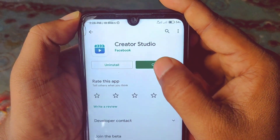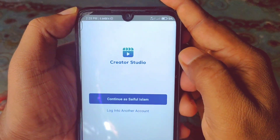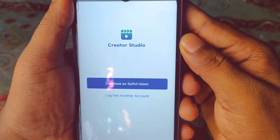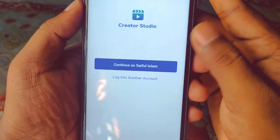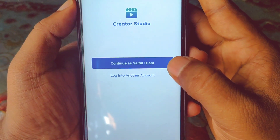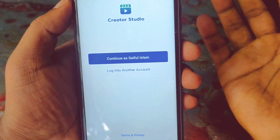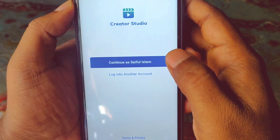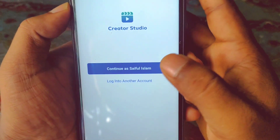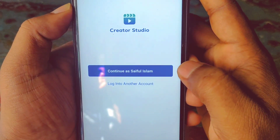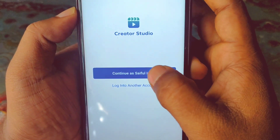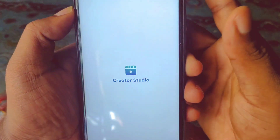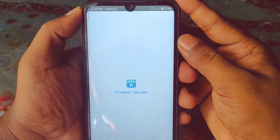After installing, click on the open option. You can see 'Continue as Saiful Islam' — this is my Facebook ID. At the bottom you can also see 'Log into another account' if you want to add a different account. But if you want to continue with your default account, just click on 'Continue as your ID'. So let me click on that and wait for a few seconds.